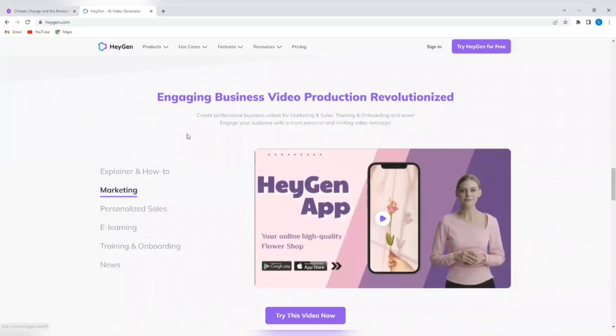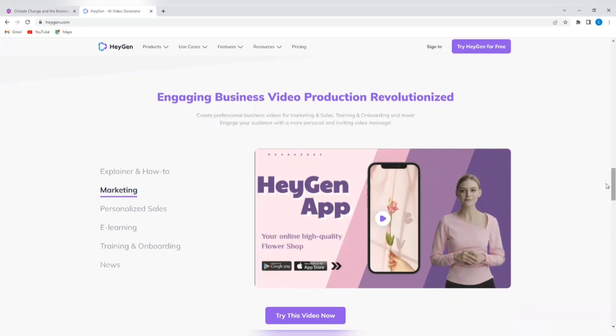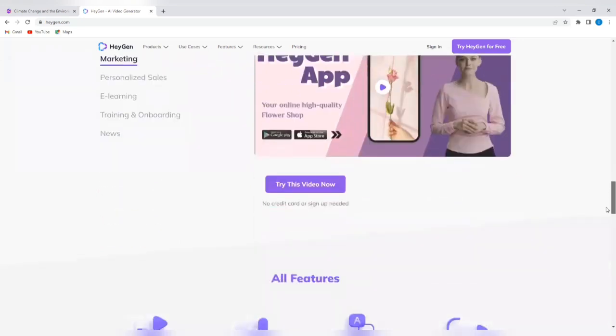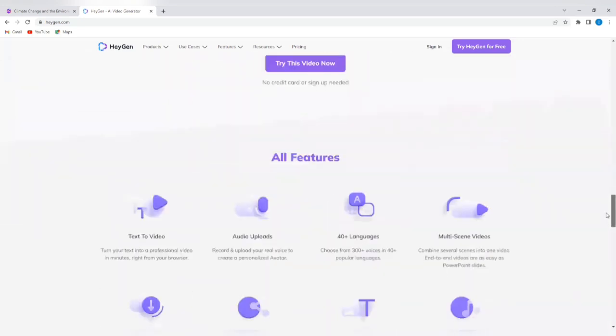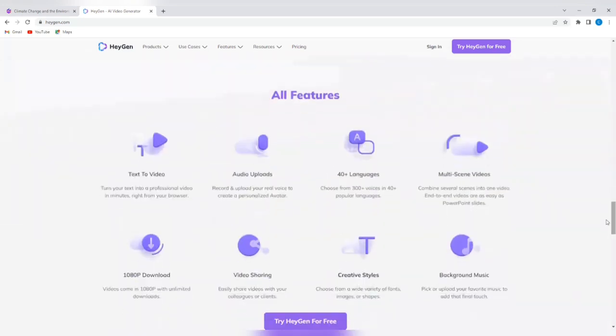So you can use it to create explainer videos, marketing videos, personalized sales videos, e-learning videos, training and onboarding videos, and even news videos. These are all the features of the HeyGen AI tool.